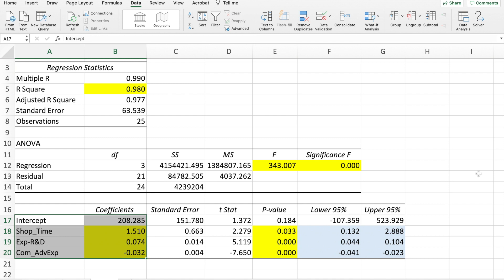In your regression statistics, the information we need to interpret is your R². We have to interpret your ANOVA, which is your F-statistics, and the significance F value. We need to know what your coefficients are — we have shop time, expenditure on R&D, and the expenditure by the competitor. We need to look at the p-values and also the lower and upper confidence interval values. I will be interpreting all these values one by one.